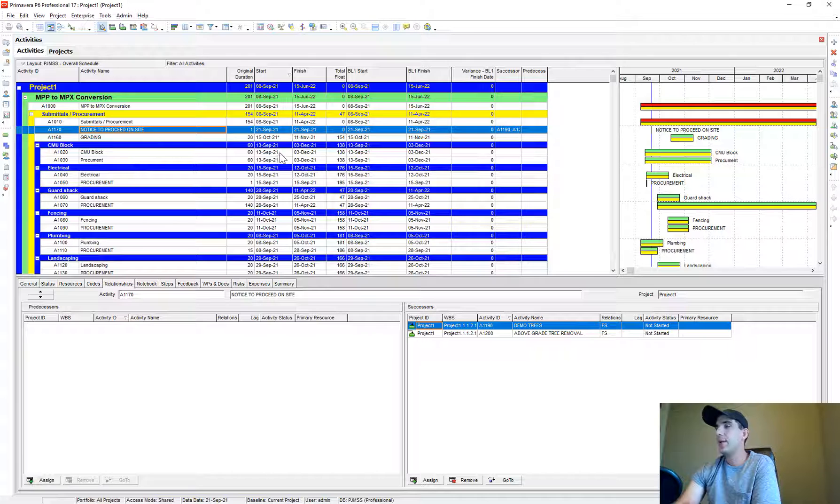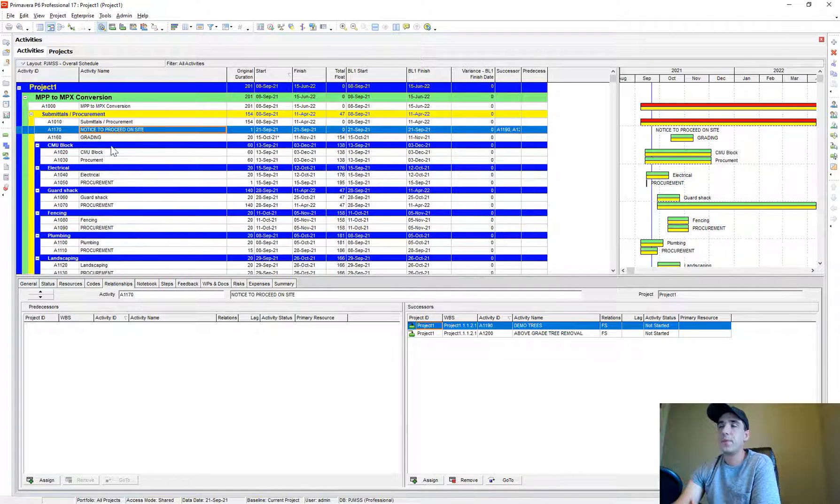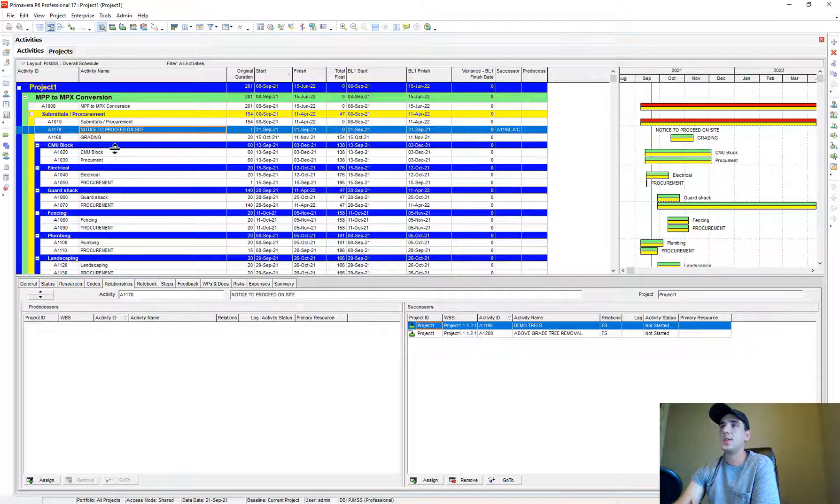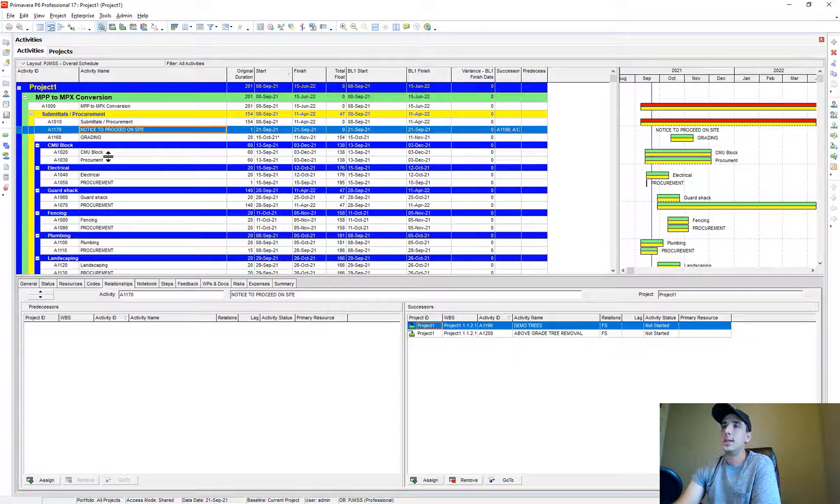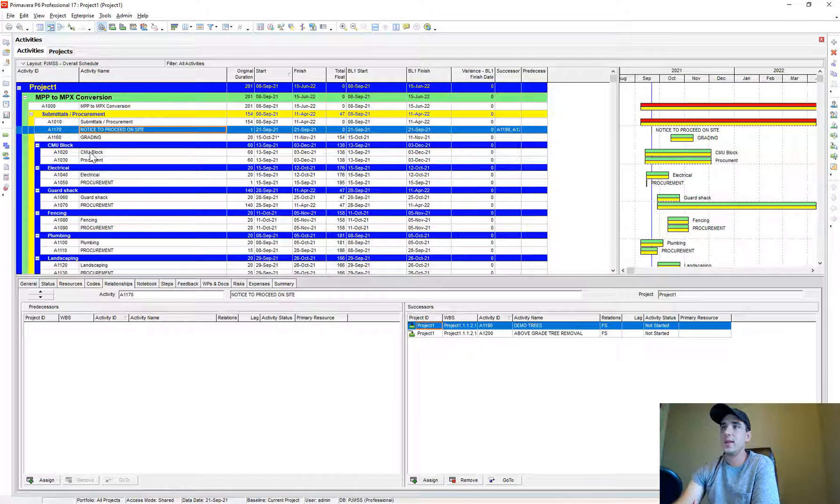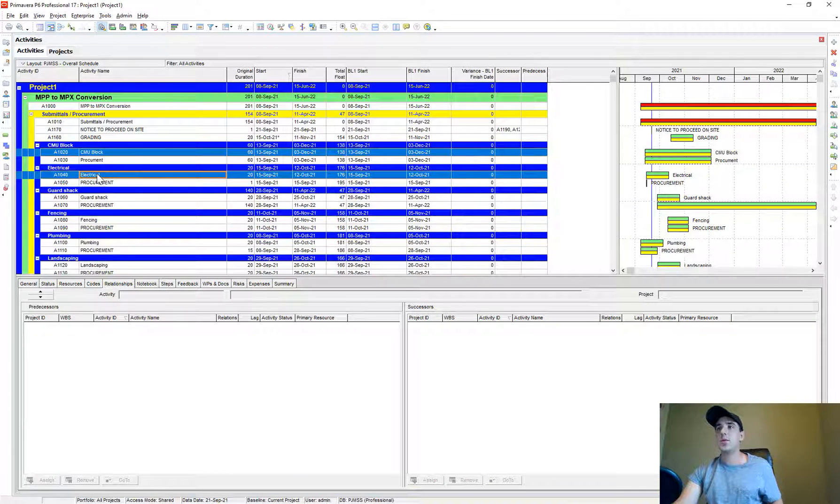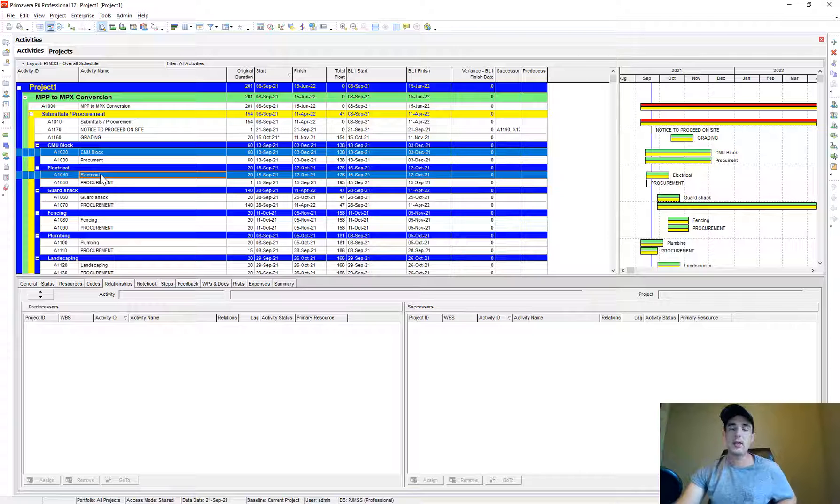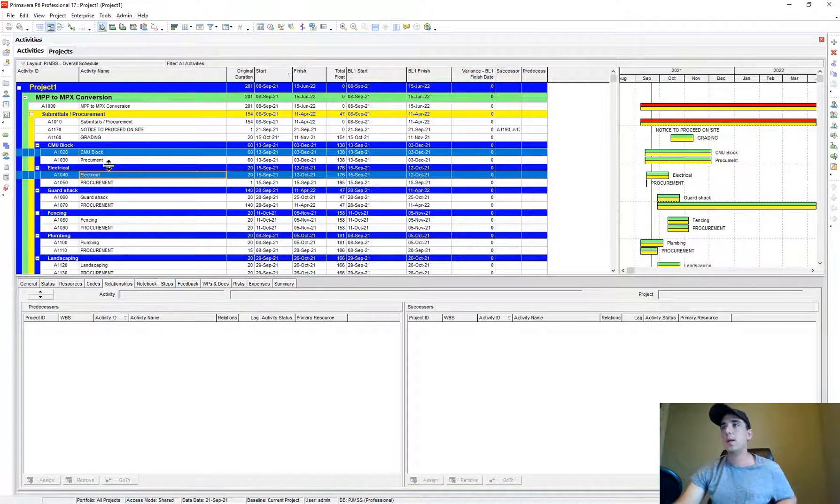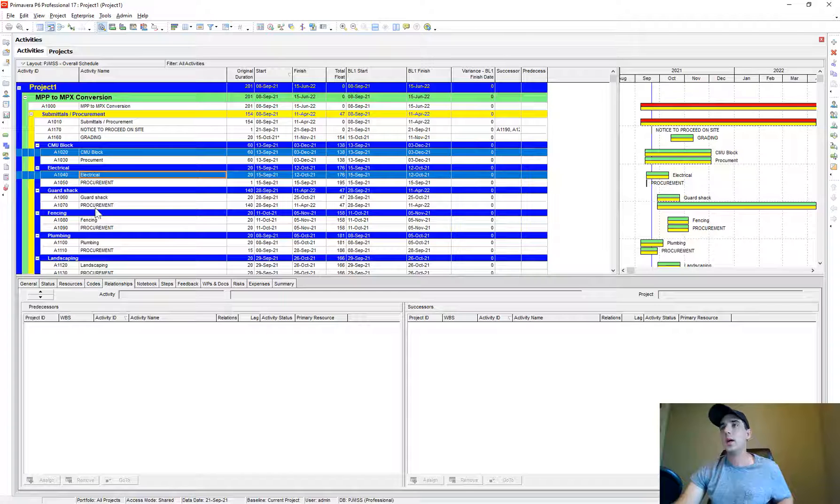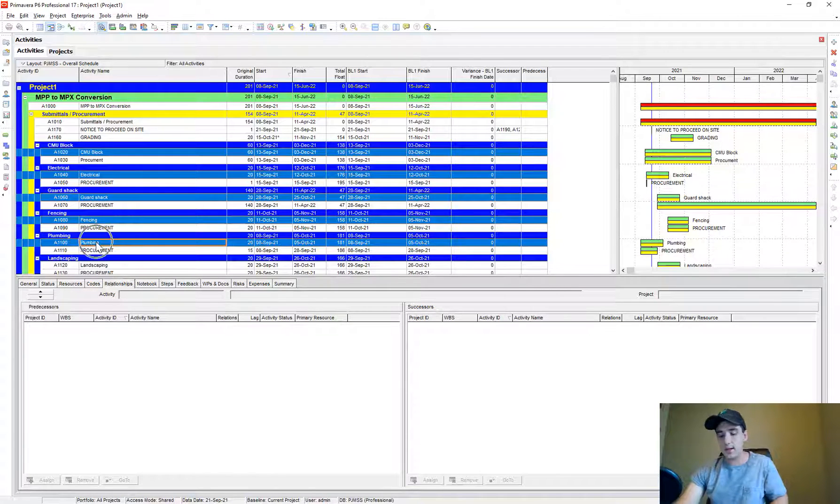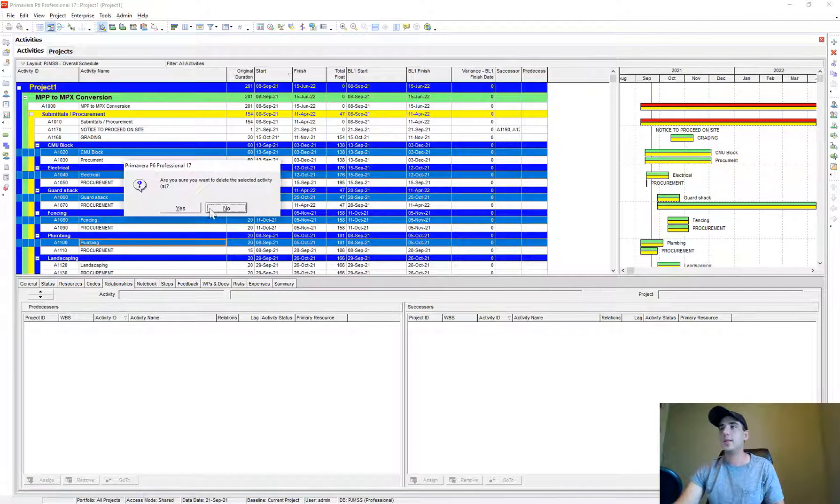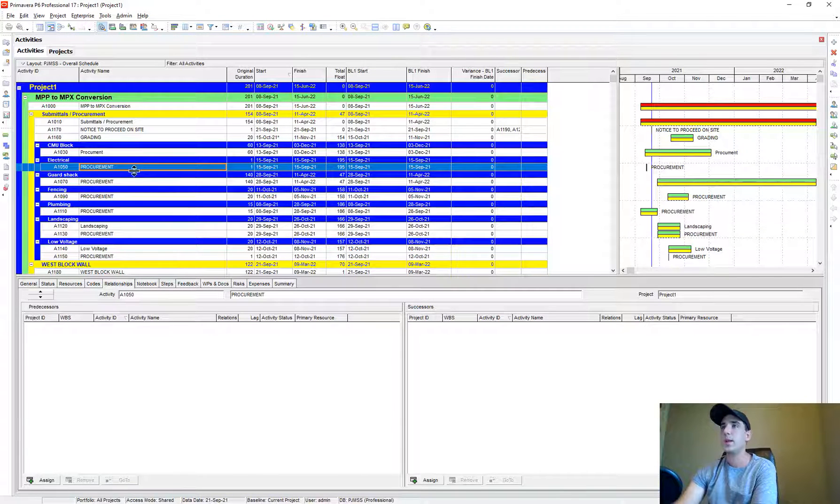Like I had mentioned, some of the summary bars that were in Microsoft Project came in as individual activities. So like this CMU block, this electrical, these were all summary bars in Microsoft Project. You might have to go through and clean up some items. I would just go through and delete these items that came in as summary tasks as part of my cleanup process.